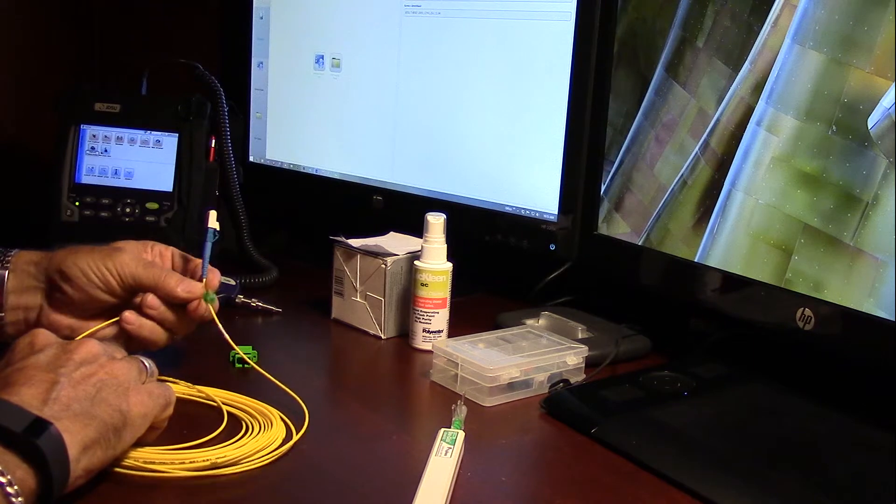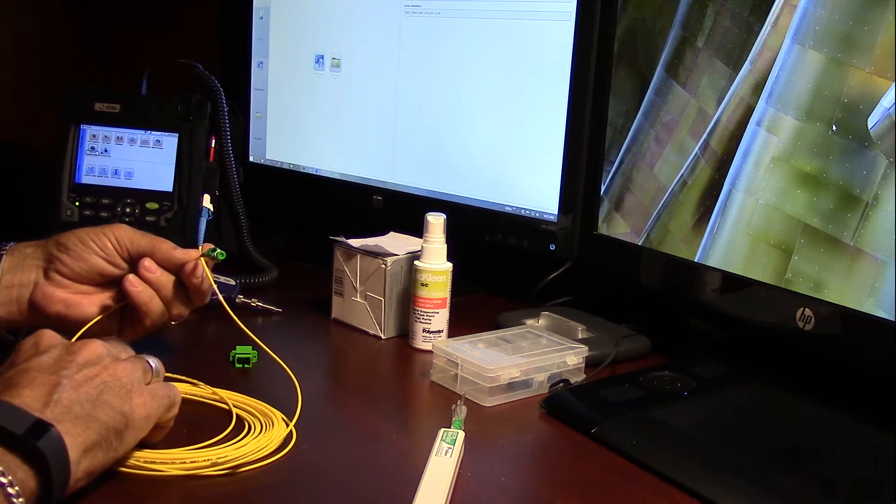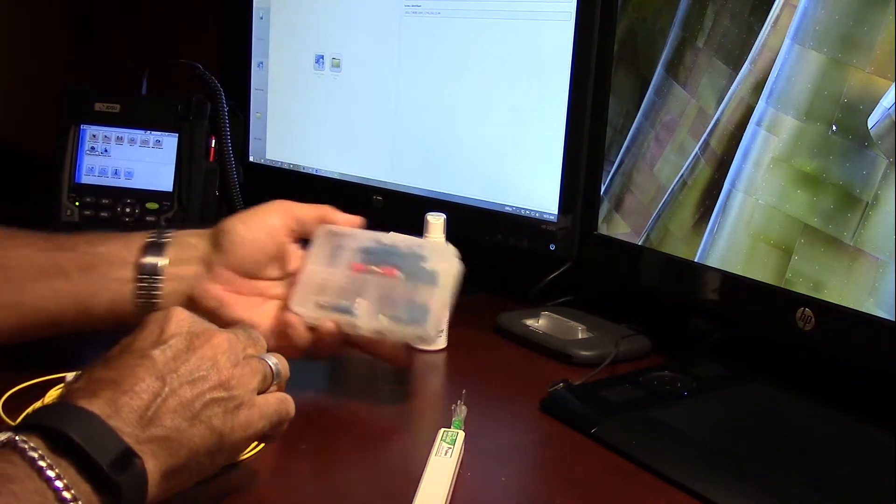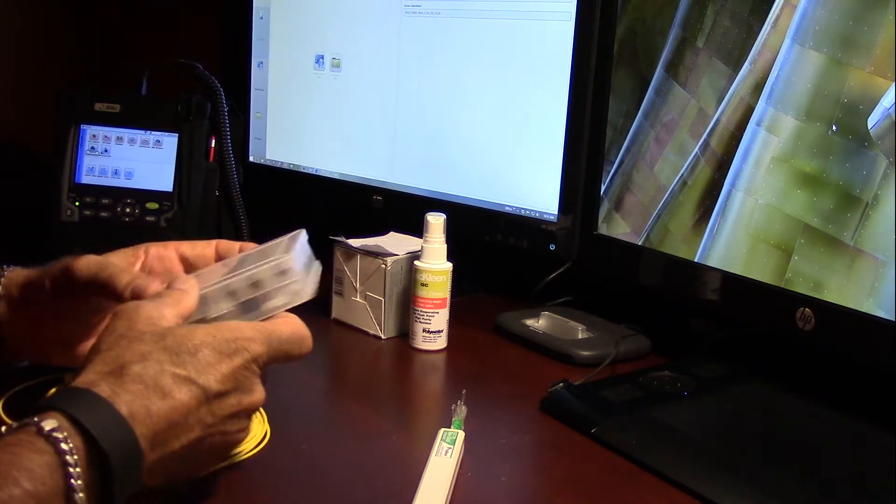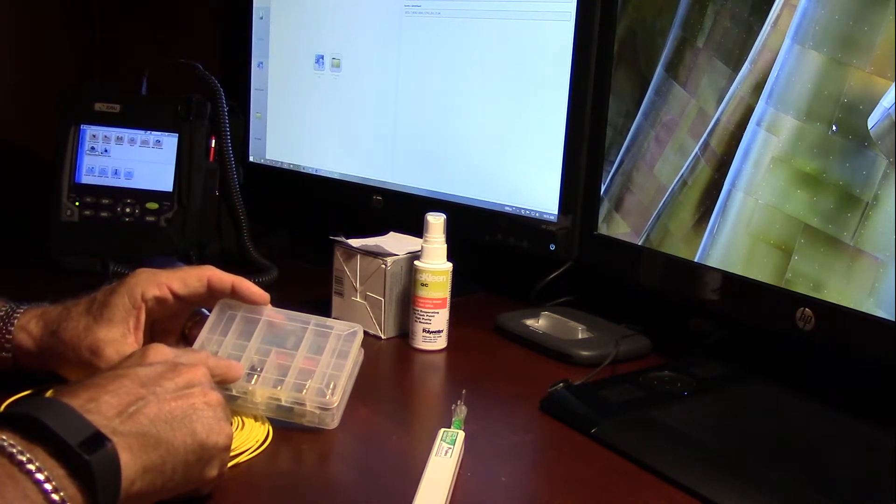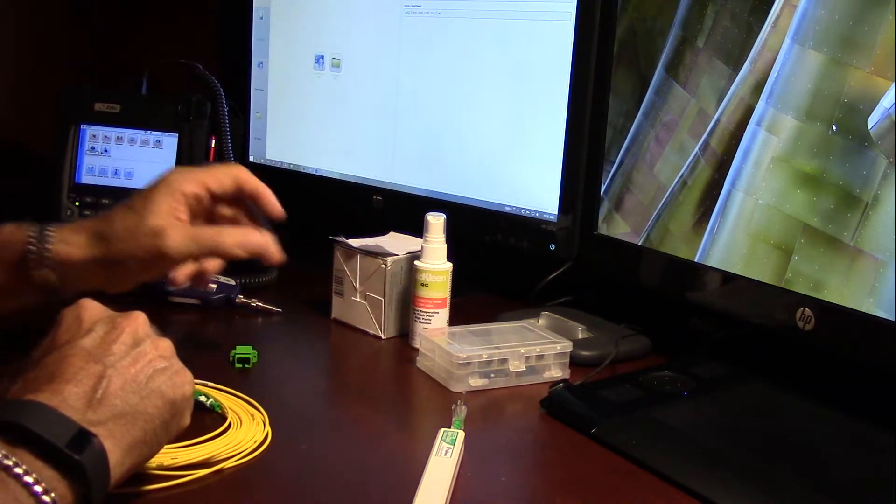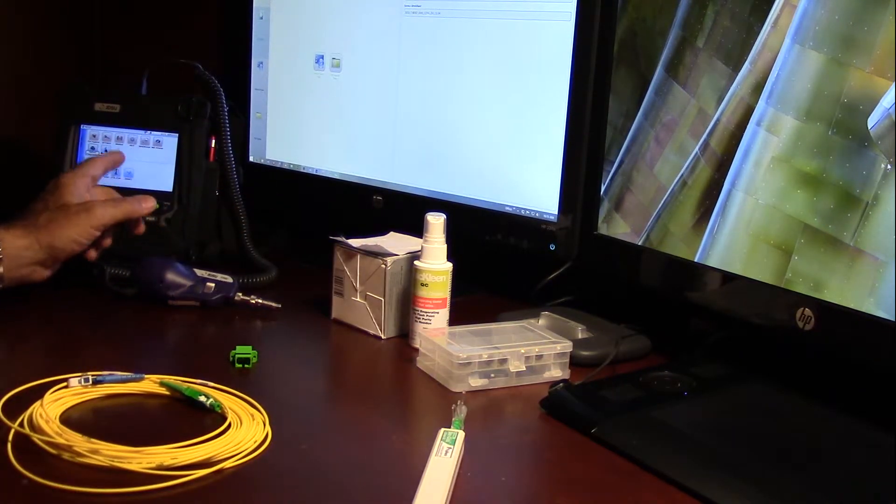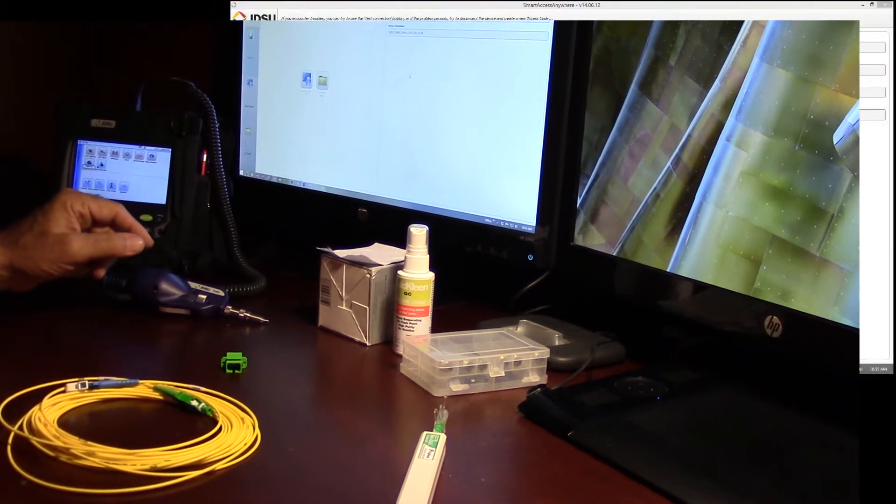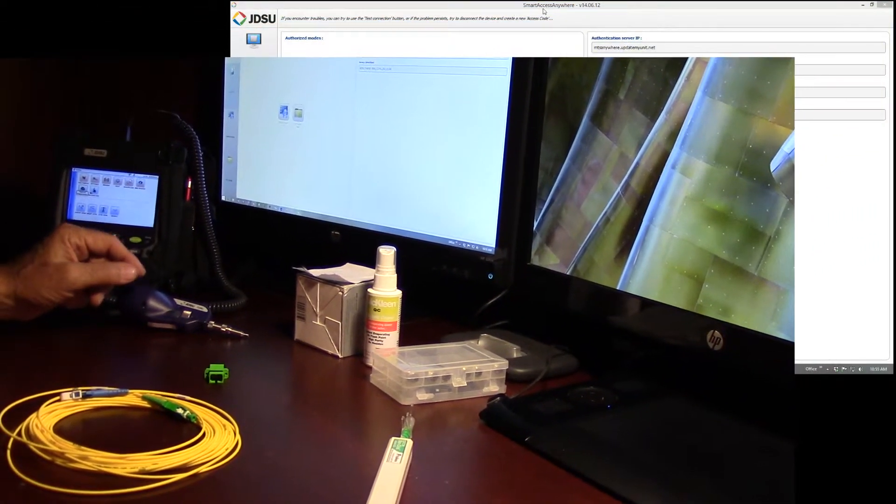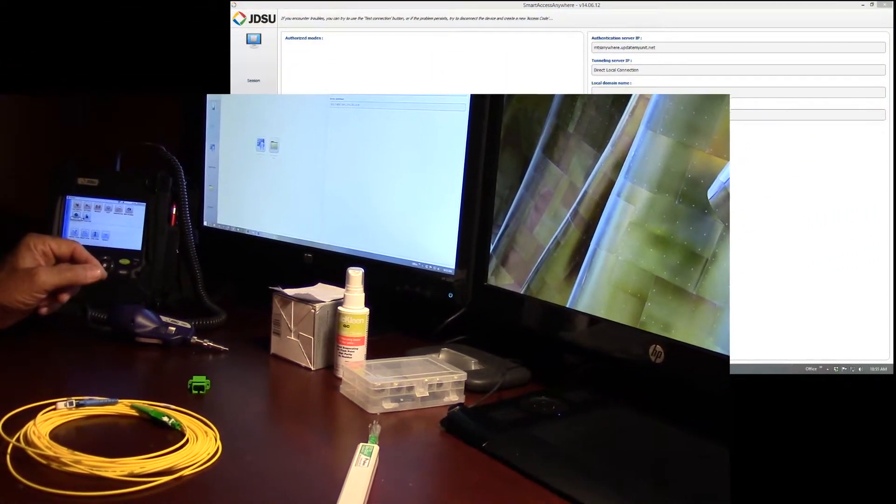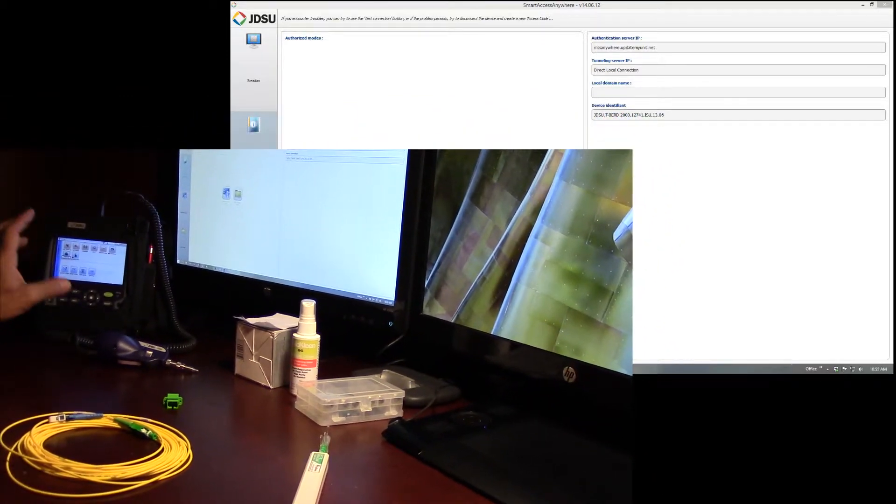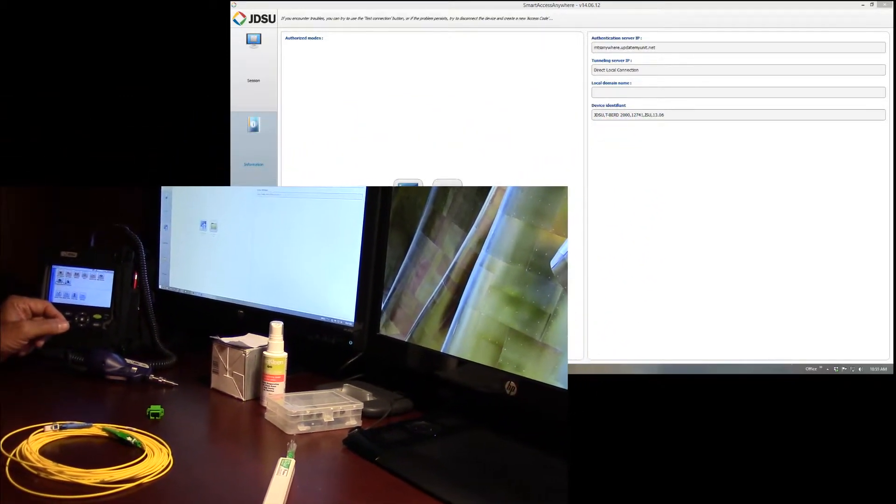Next thing in our test bed, we have a bulkhead adapter. We have an LC, APC, SC adapter or jumper that we're going to use. An assortment of tips for the 5000i. I'm remotely controlling the platform through the computer utilizing the JDSU Smart Access Anywhere. I do that so that we can get a nice picture-in-picture for the video.